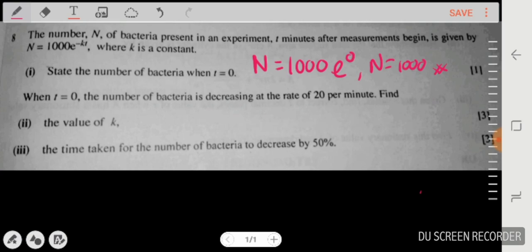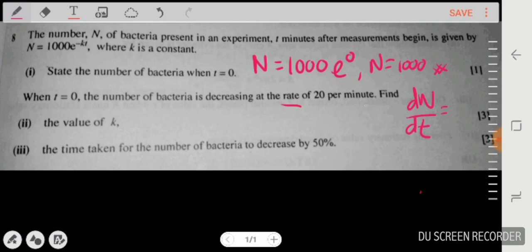The next part says the number of bacteria is decreasing at a rate of 20 per minute. Whenever you see 'rate', you know it involves dN/dt. Since the bacteria represent N and it's decreasing, I write dN/dt = -20.